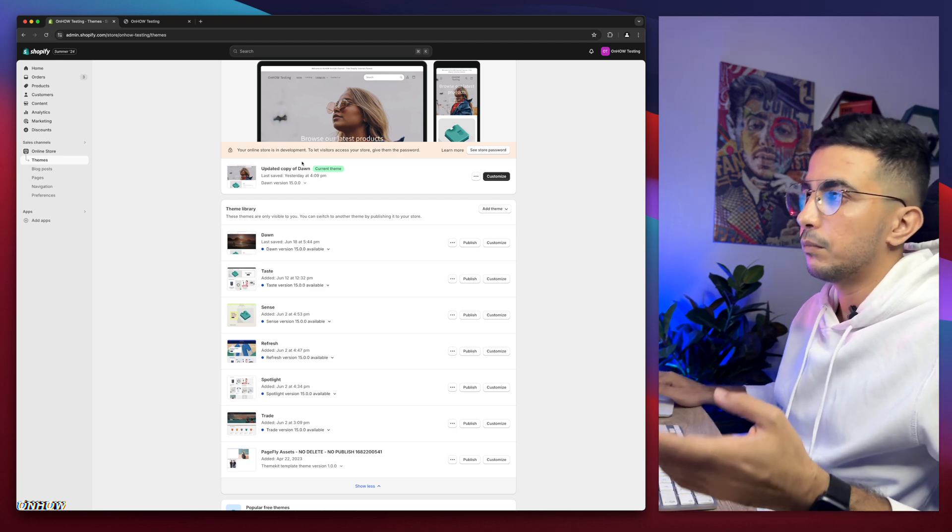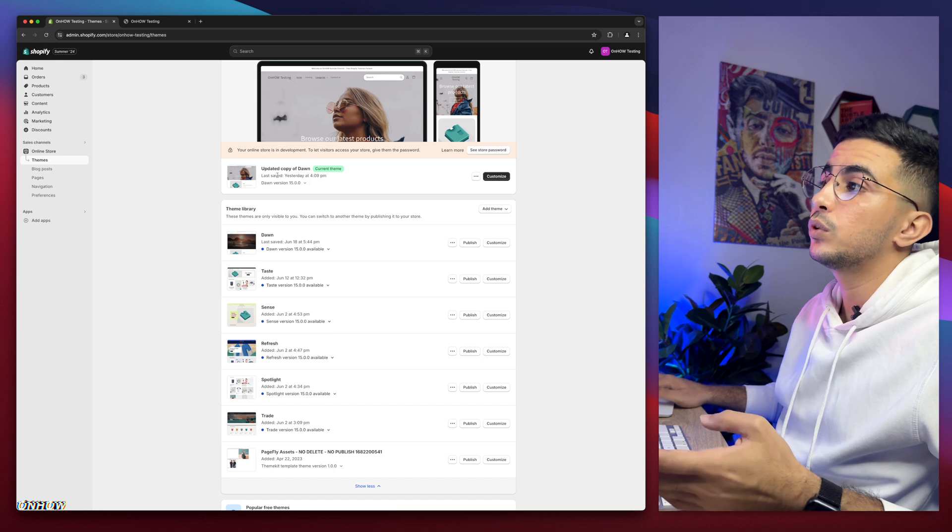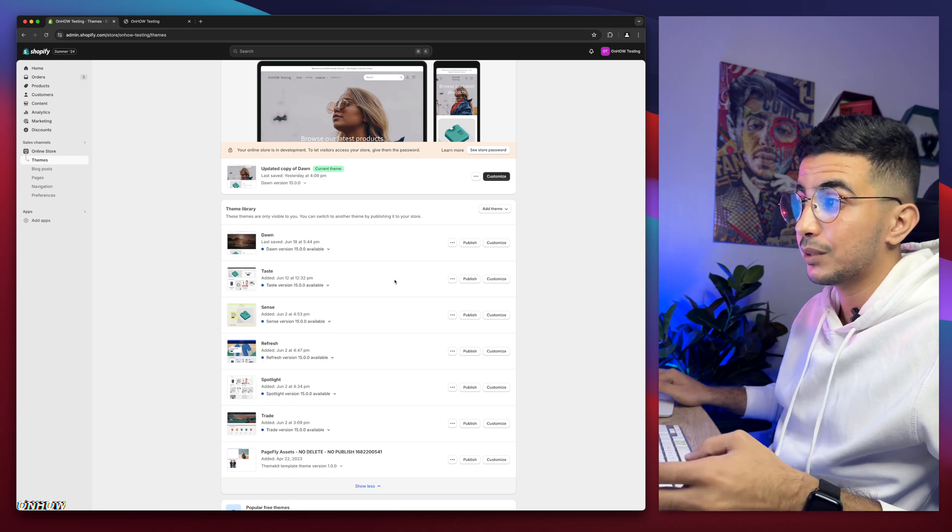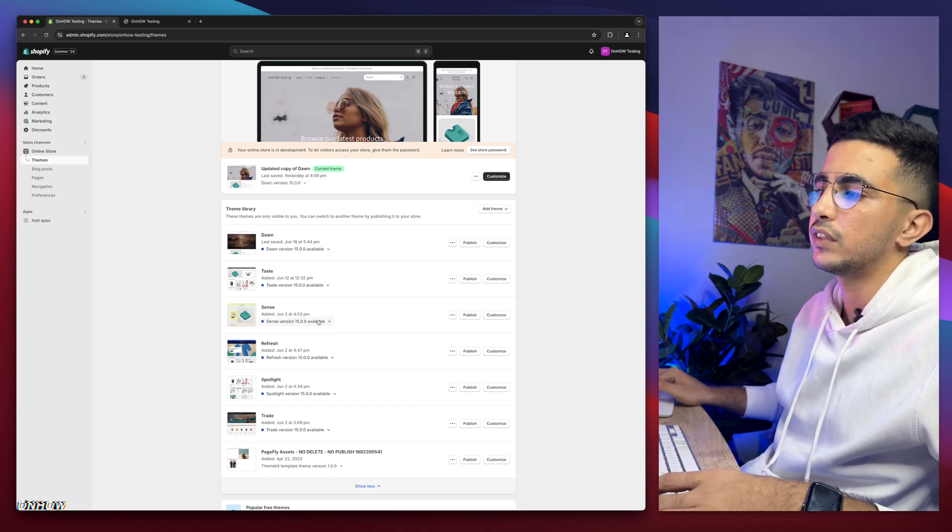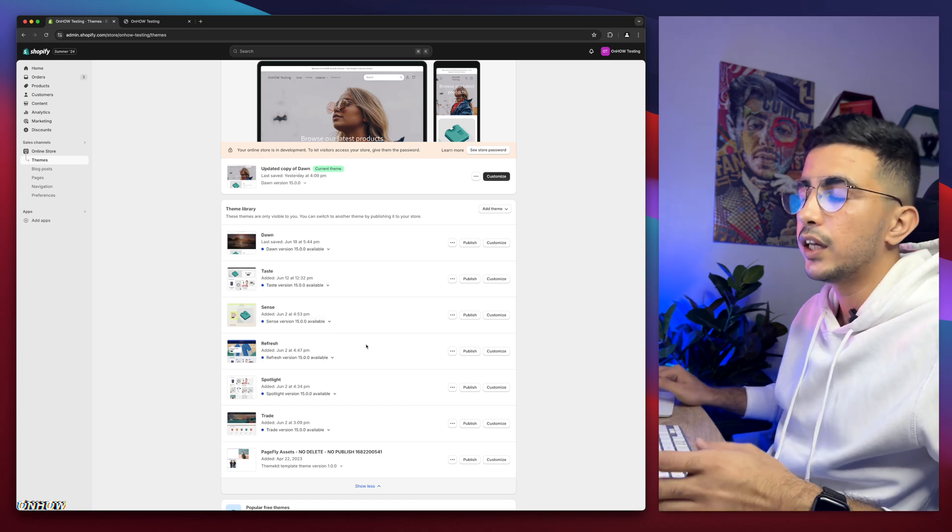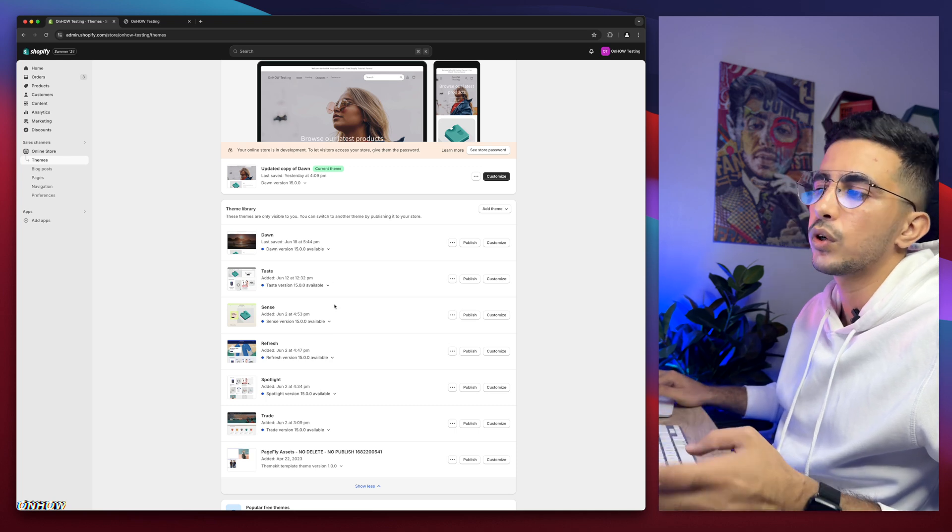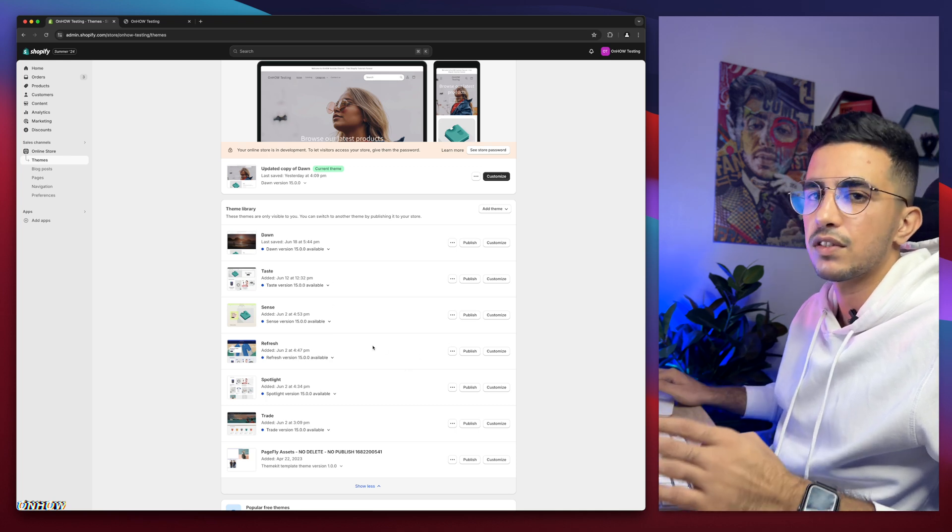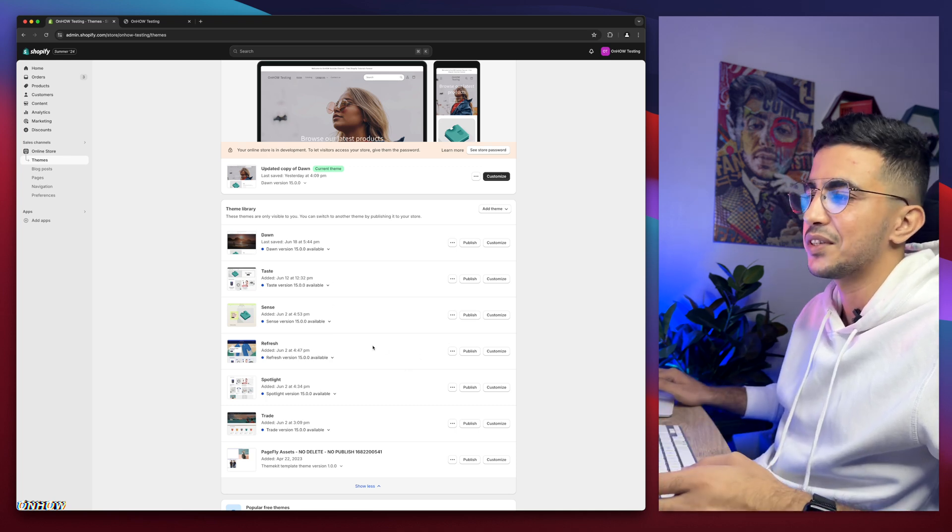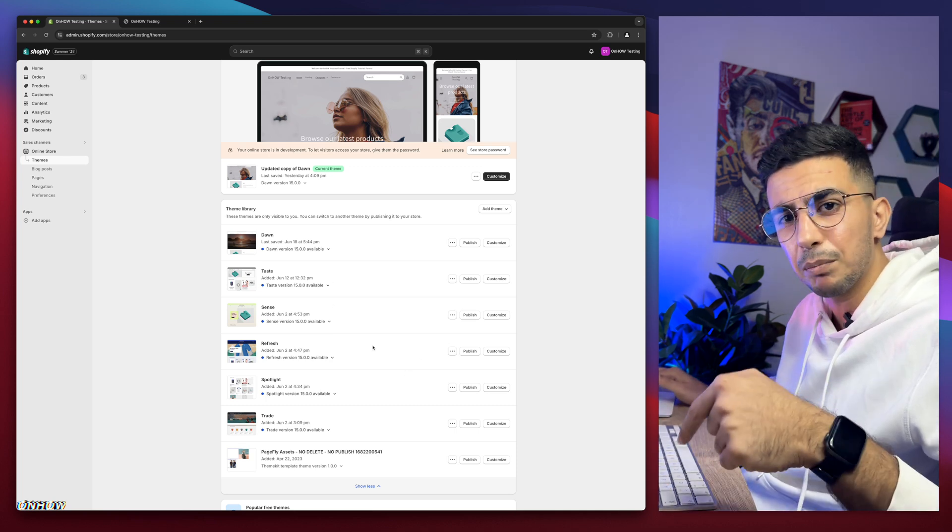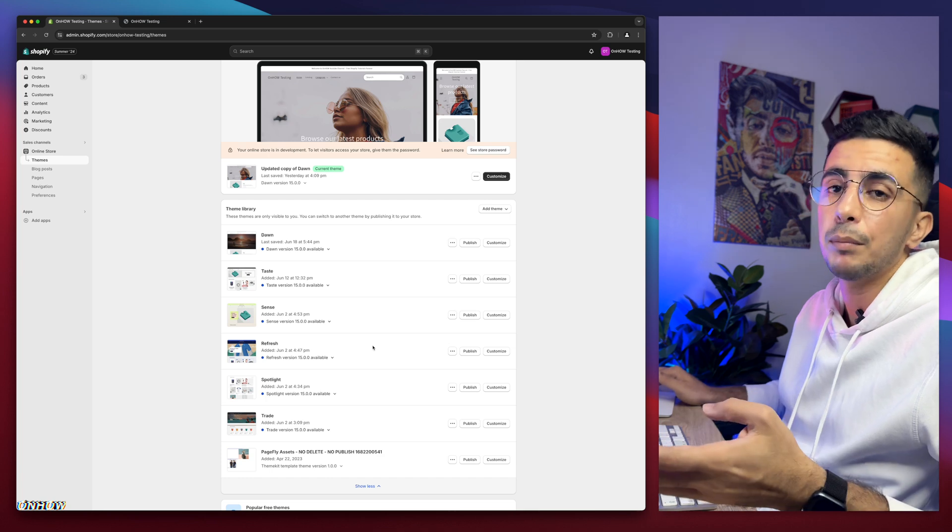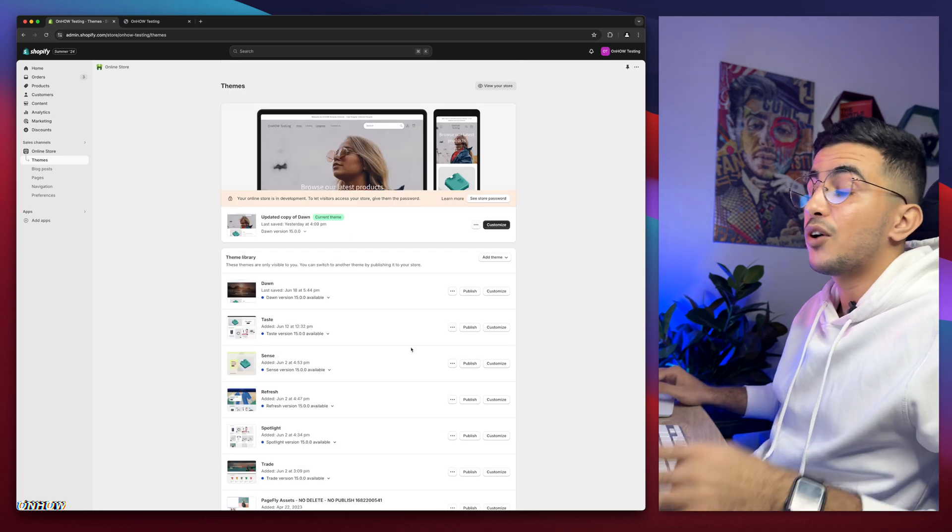So in the video I do it on Dawn Theme, but behind the scenes I do try it on each one of these. So even if you're not using Dawn Theme, it should work for you just fine, no worries. And even if it didn't, just drop me a comment. I would be happy to help you out.